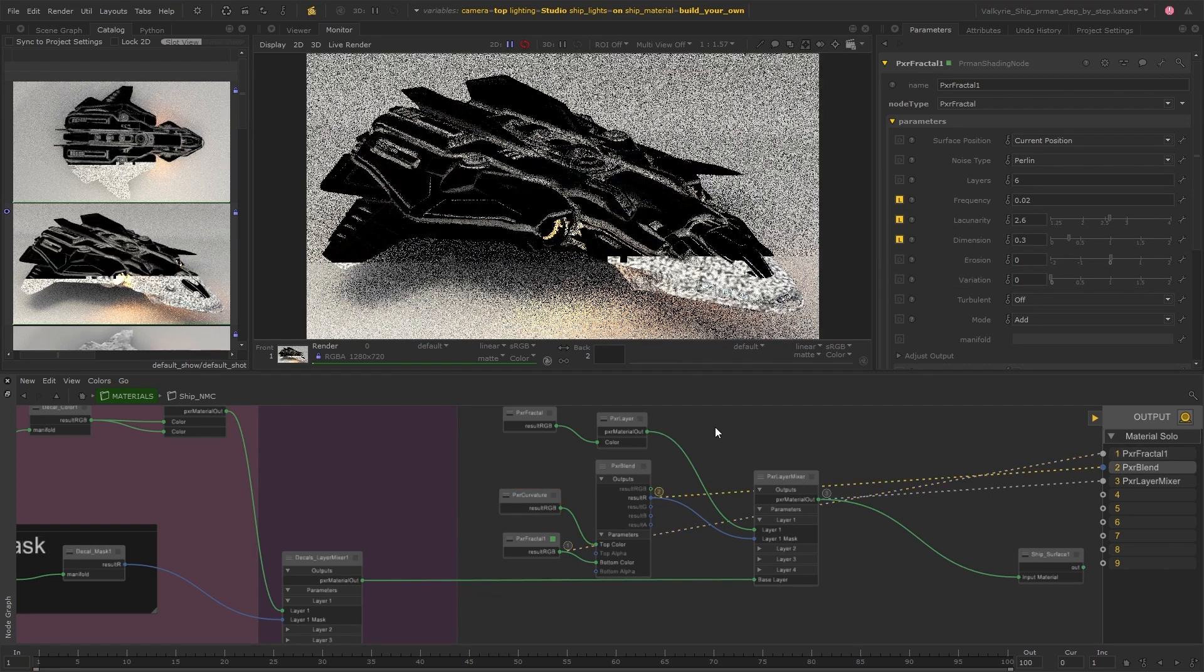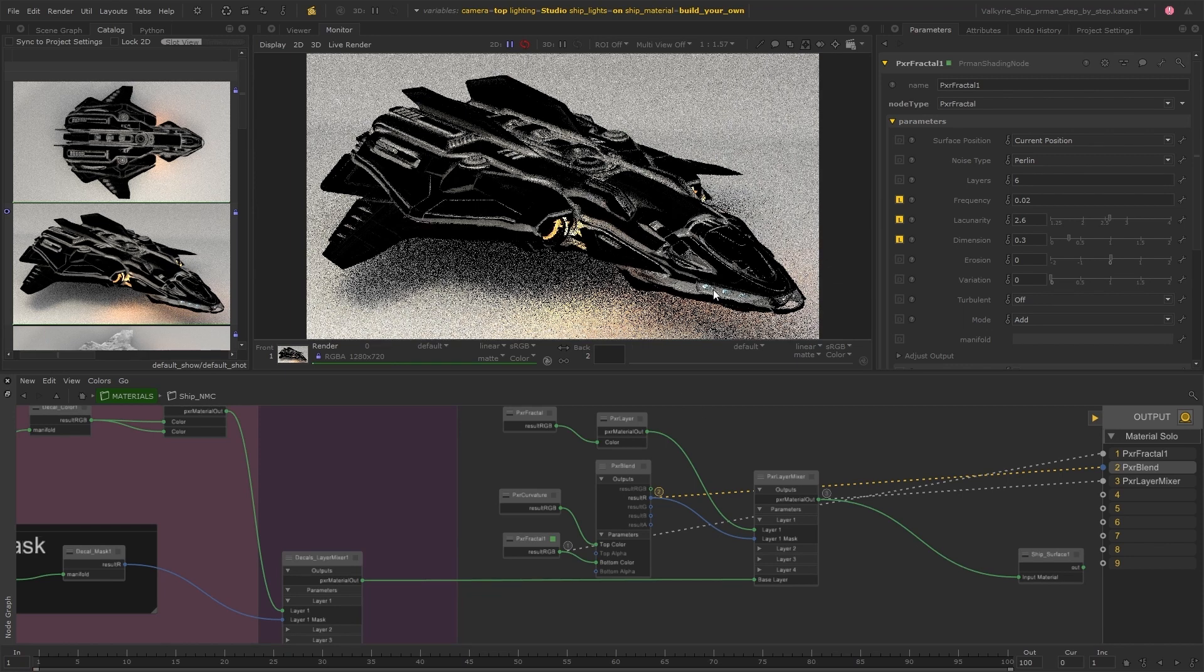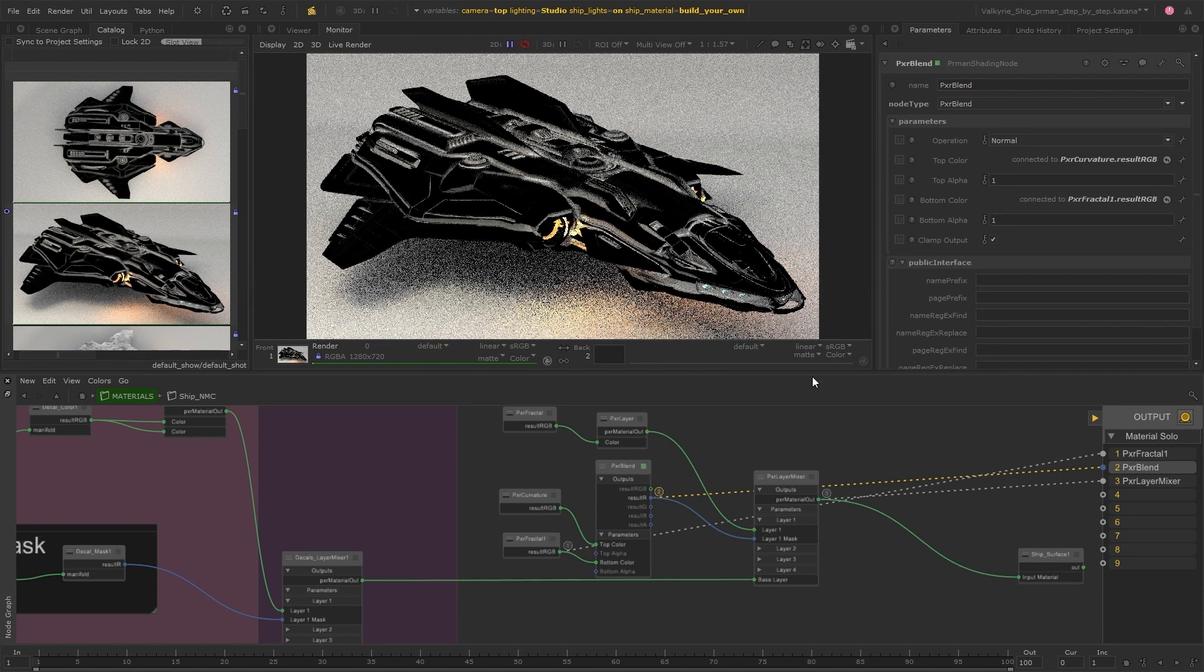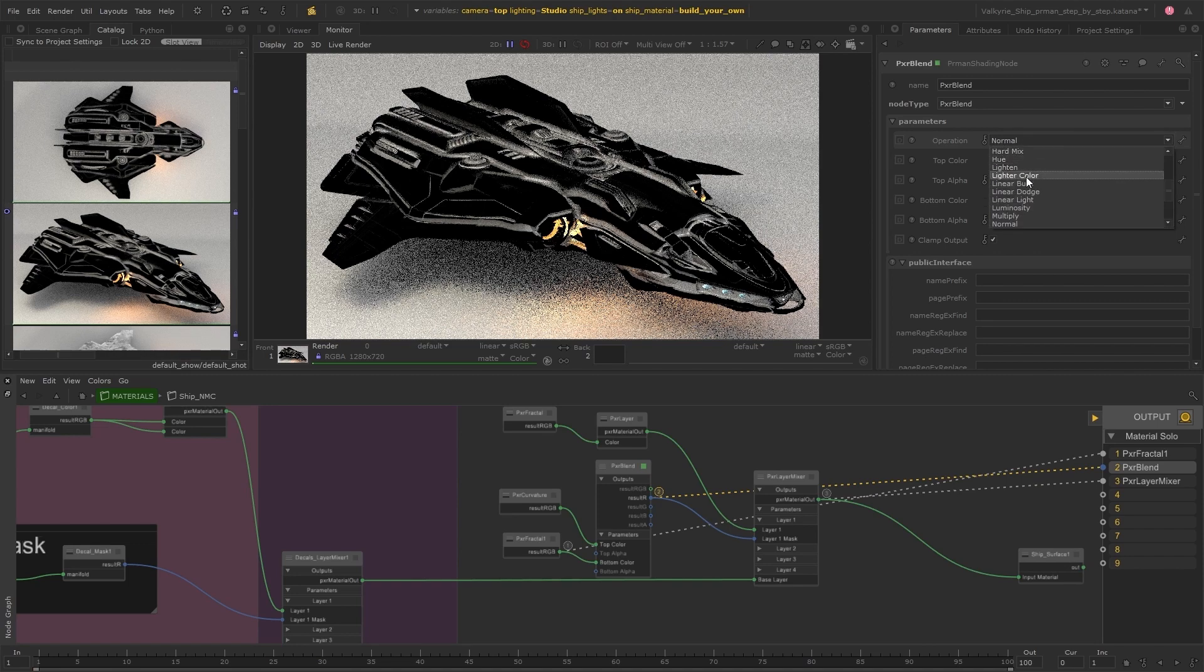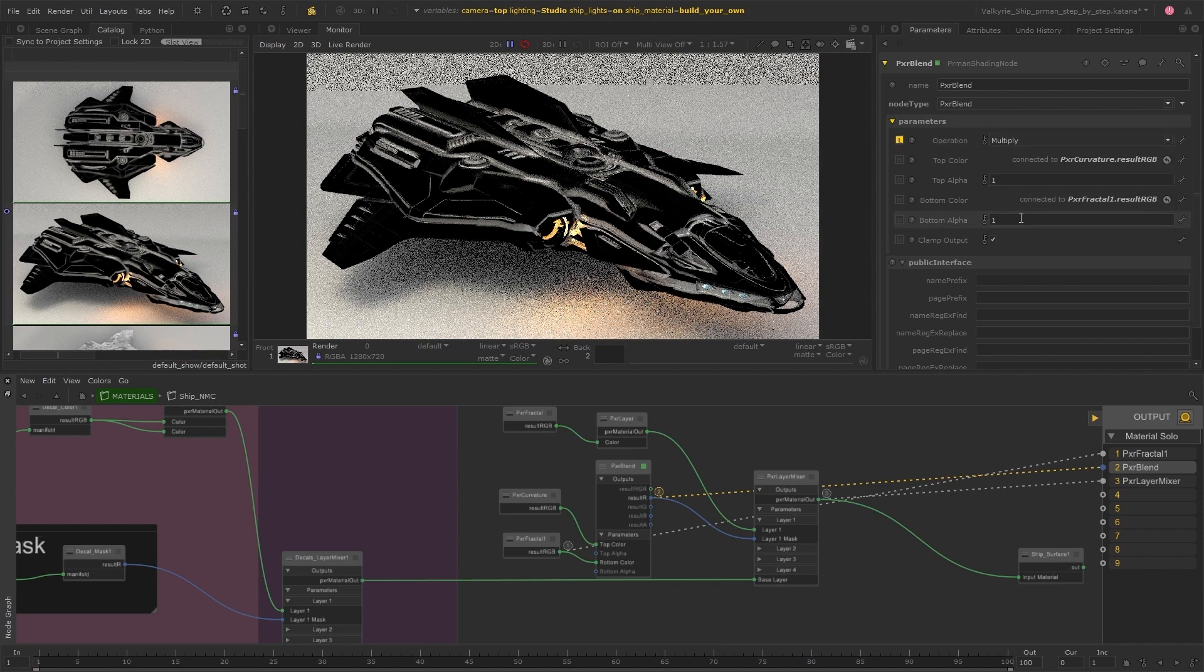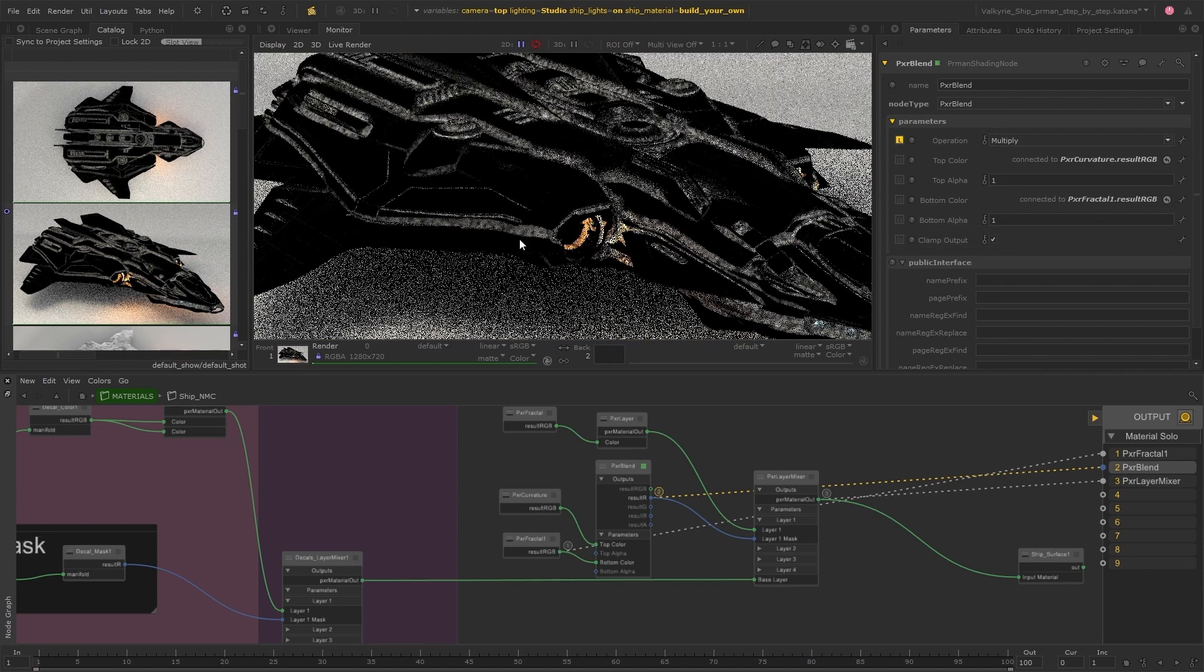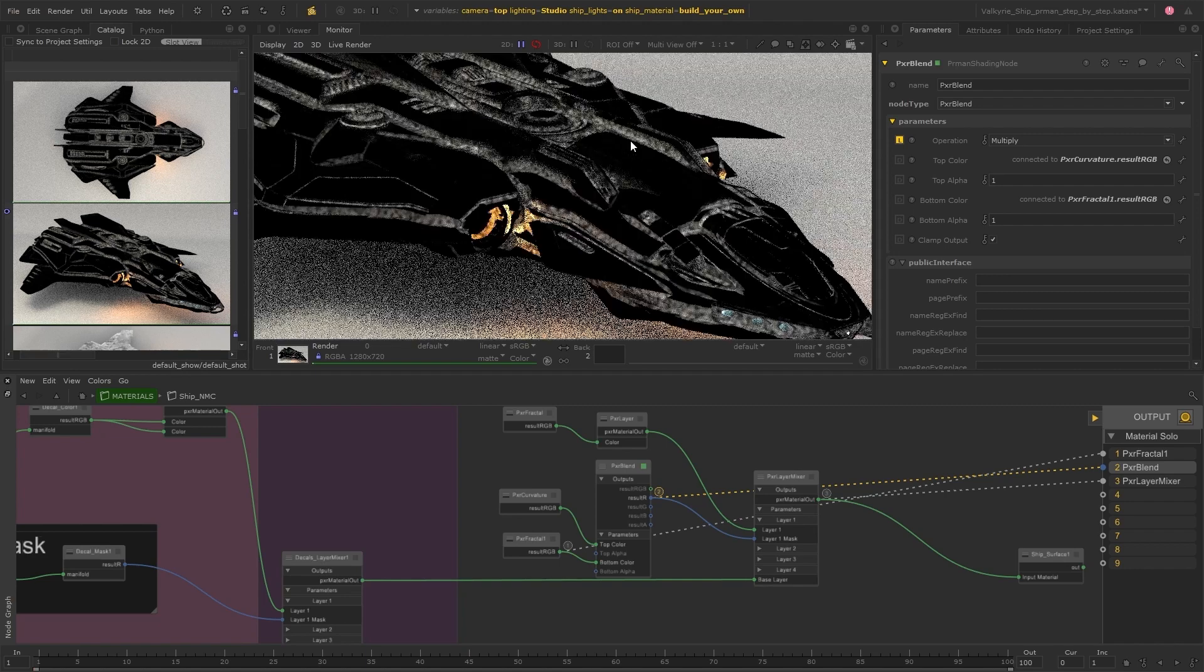So looking back at the blended result, we're still just seeing the curvature result. So I need to jump inside the parameters for the blend node and change the operation to multiply. And then I should be able to see the fractal affecting the mask.